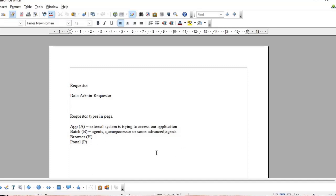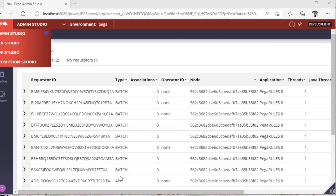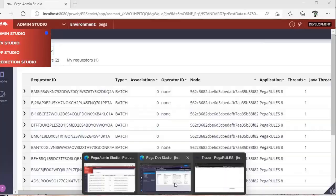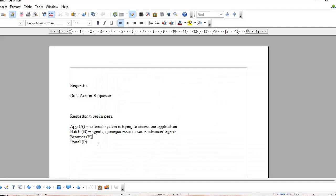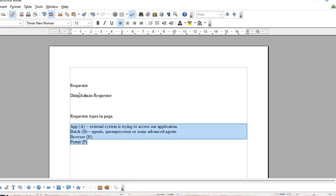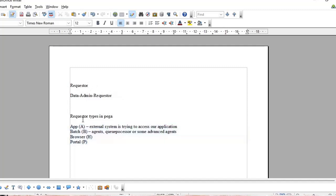Browser requester is when we're logging into our application. These are termed as browser requests. Portal requester is an option called portlet applications where we give some tick mark to an application and we term it as a portlet application. I've explained what a requester is, where we can find them, and what are the requester types in Pega.